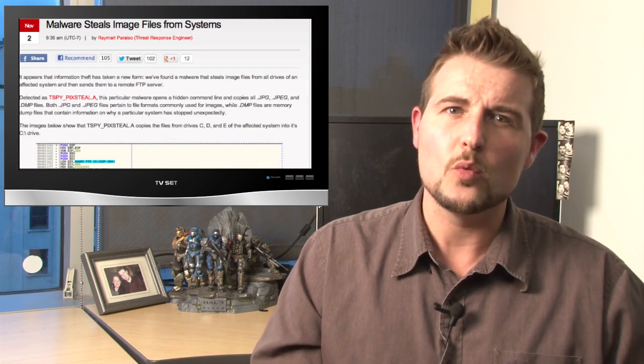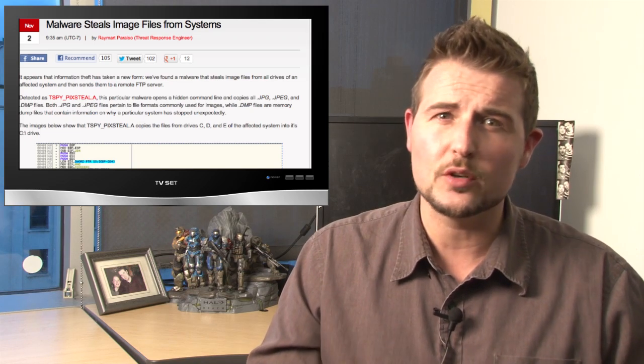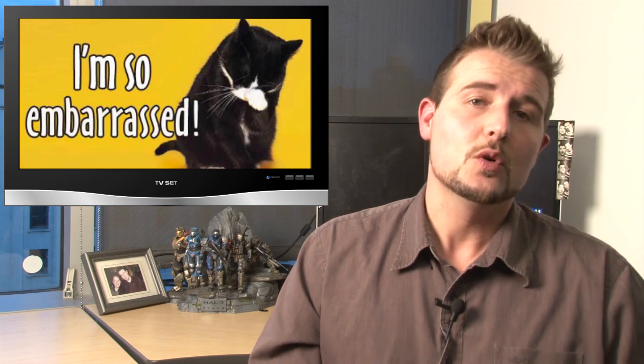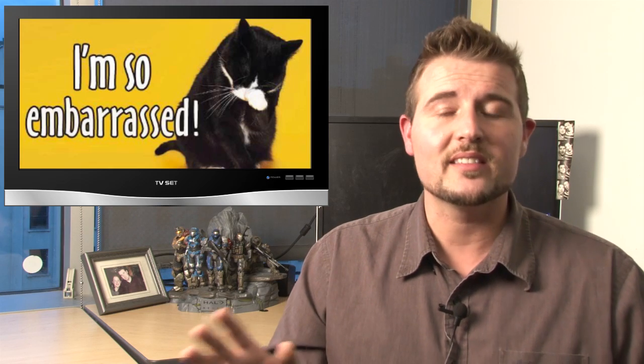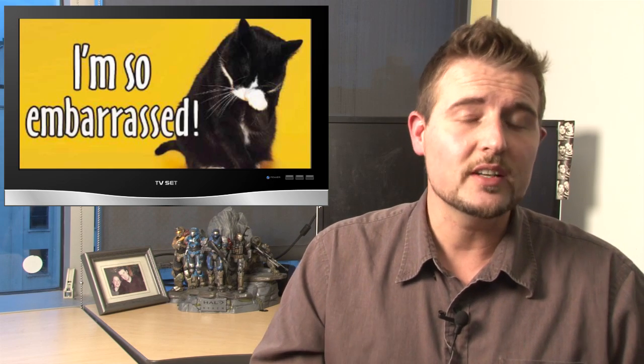In any case, many people are wondering why this malware specifically looks for image files. This could have many reasons. For instance, maybe they're looking for intellectual property that might be in image files. But more realistically, they're probably looking for embarrassing files. It turns out many of us have some embarrassing pictures on our files, which these attackers may be able to use to extort us. They might say that if we don't give them money, they'll post these embarrassing files publicly or whatever. In any case, it's an interesting new malware technique to specifically seek out image files on our computer and steal them.